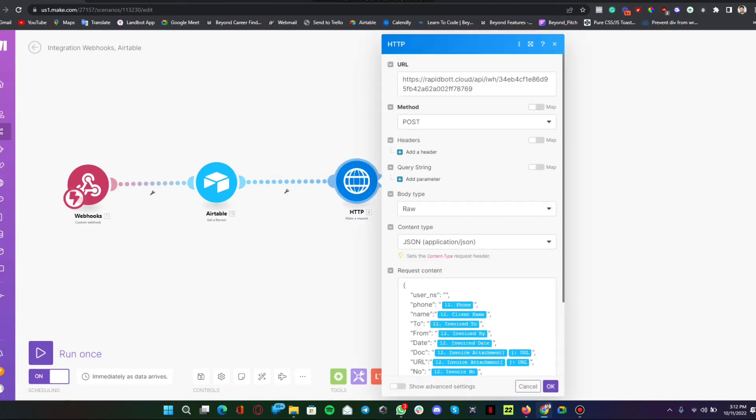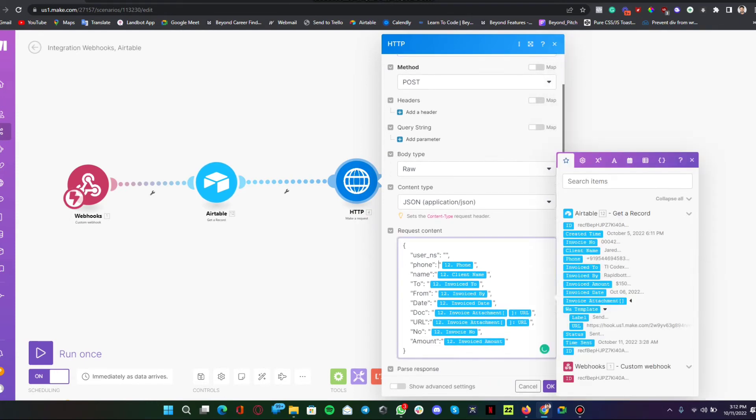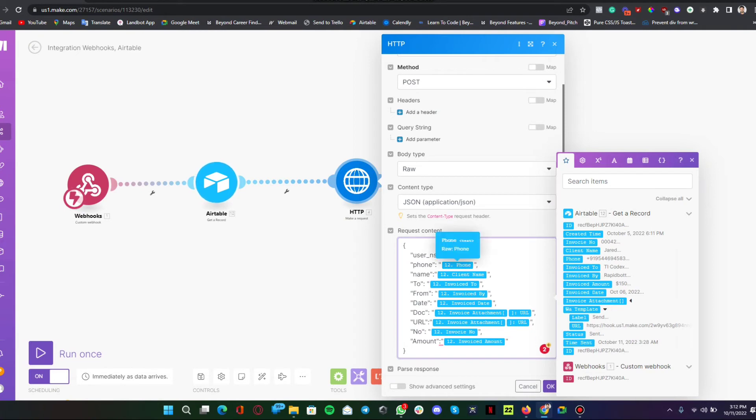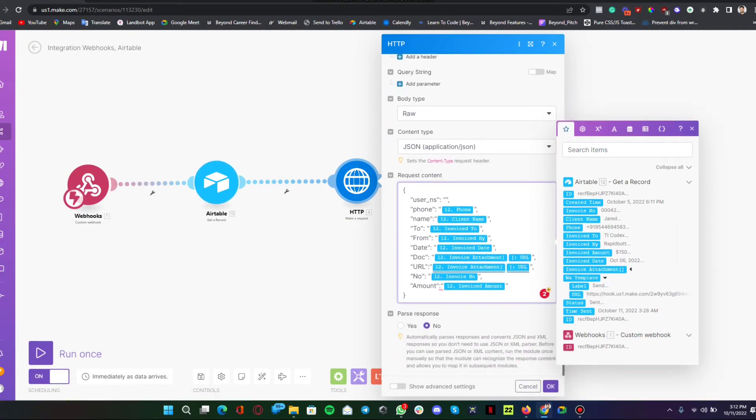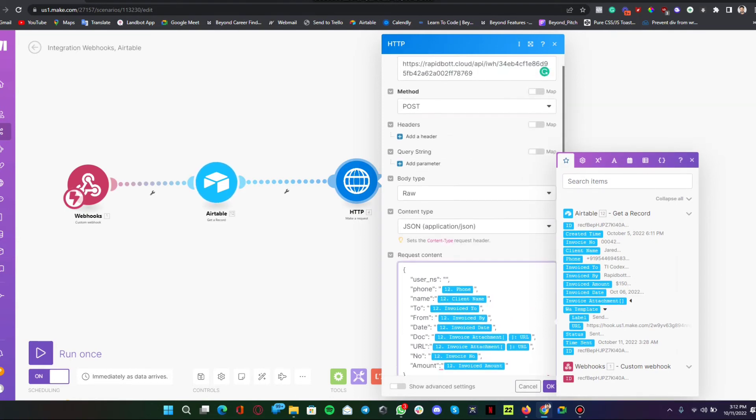We are using an HTTP send request protocol. We are sending a webhook request to this particular URL here. You can see I'm using a POST request and this is the JSON we are sending. We are pulling all the information from the Airtable record and sending it through this JSON format. This is the template I have created on Facebook in WhatsApp.